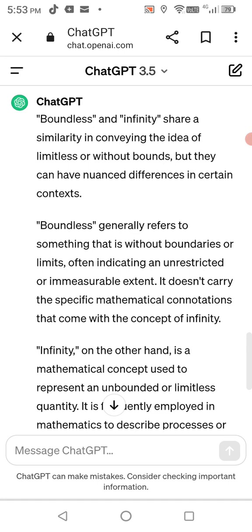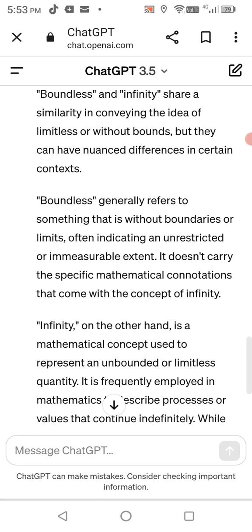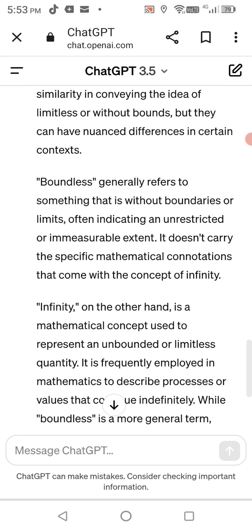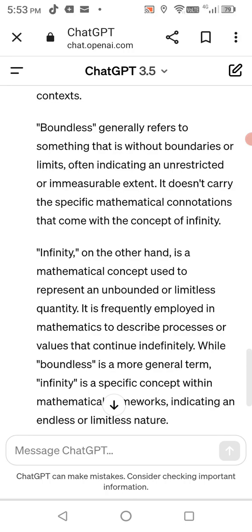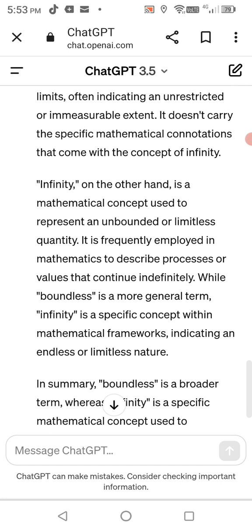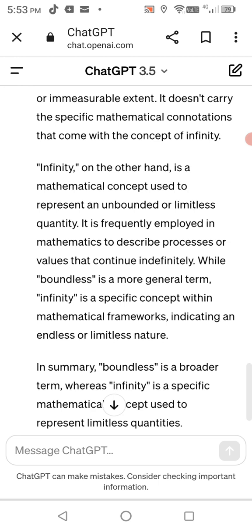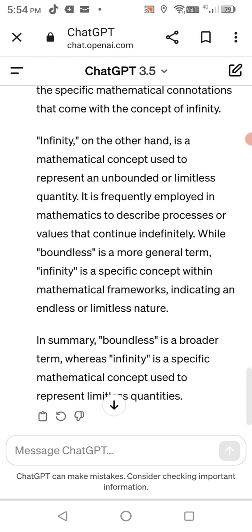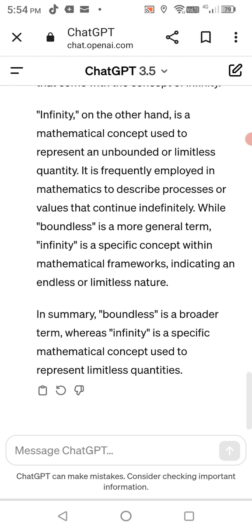Context matters. Boundless generally refers to something that is without boundaries or limits, often indicating an unrestricted or immeasurable extent. It doesn't carry the specific mathematical connotations that come with the concept of infinity. Infinity, on the other hand, is a mathematical concept used to represent an unbounded or limitless quantity, frequently employed in mathematics to describe processes or values that continue indefinitely. In summary, boundless is a broader term, whereas infinity is a specific mathematical concept used to represent limitless quantities.